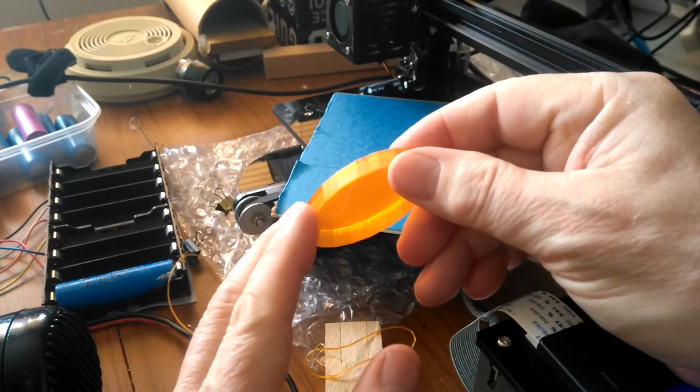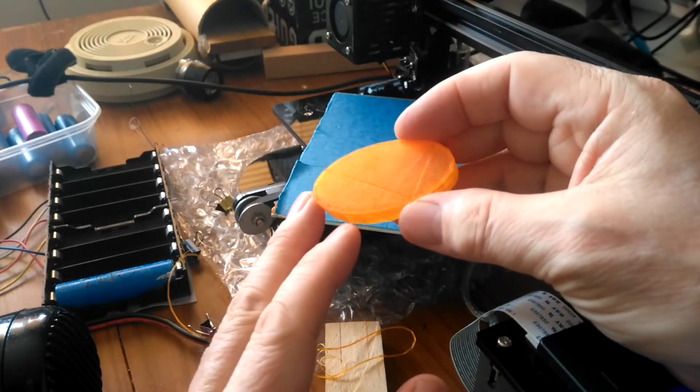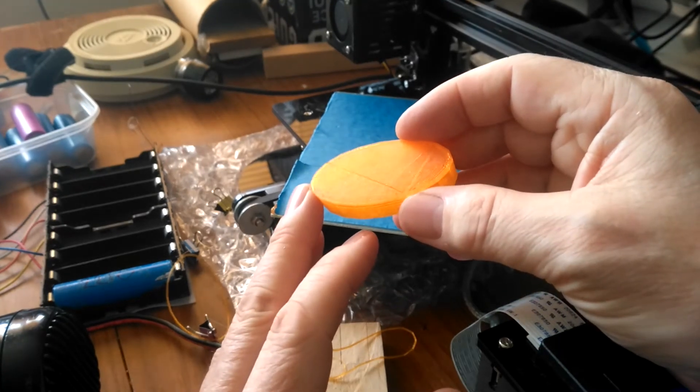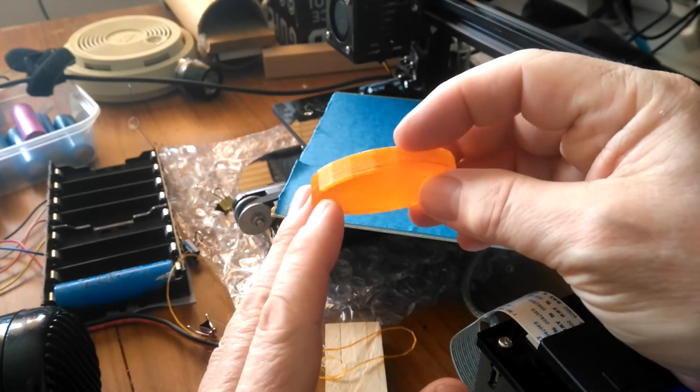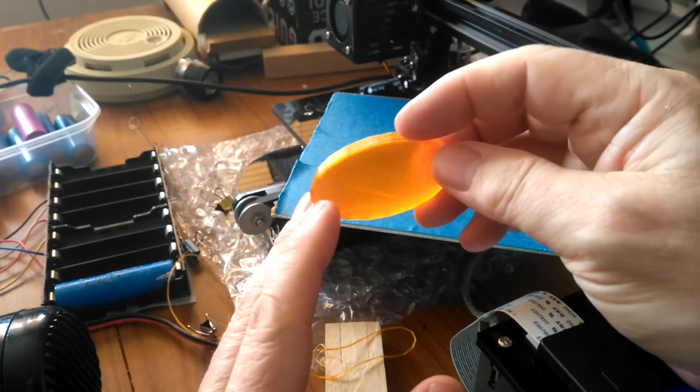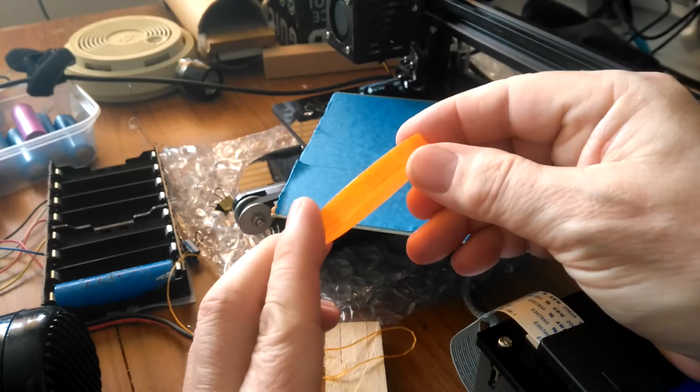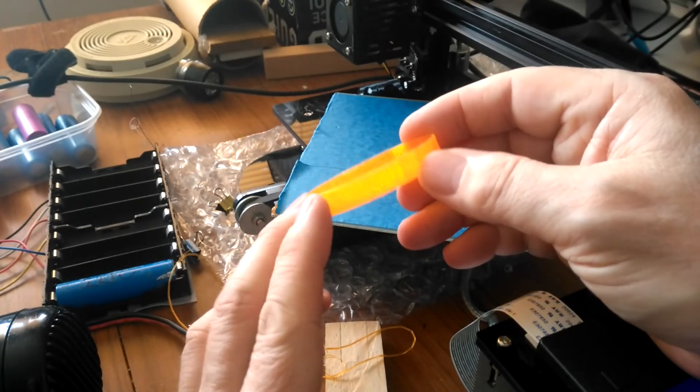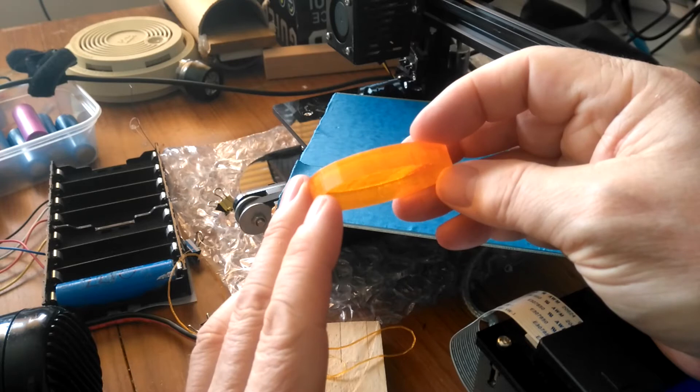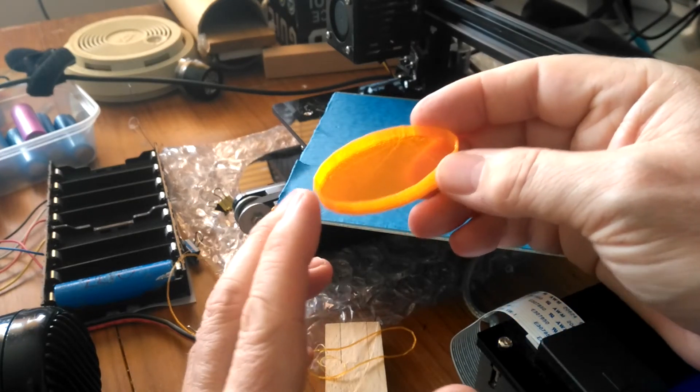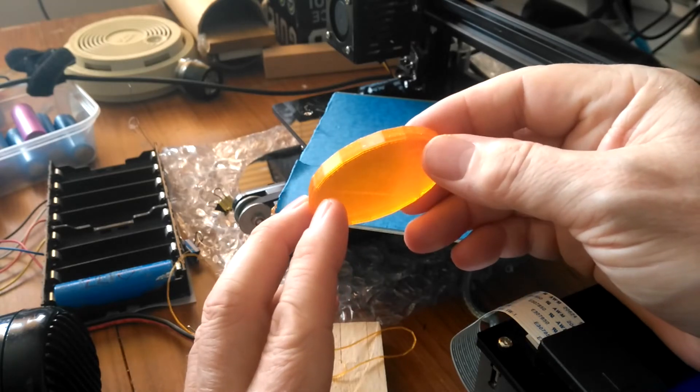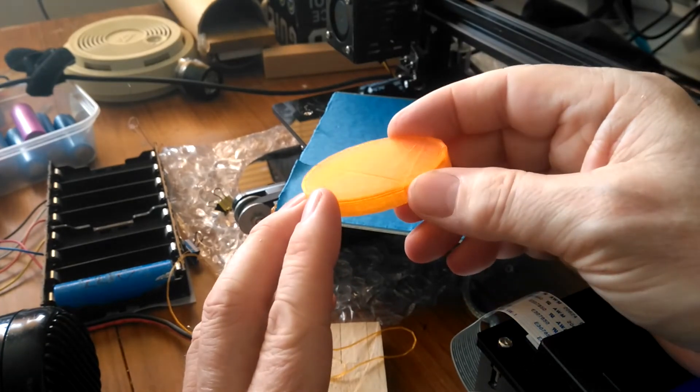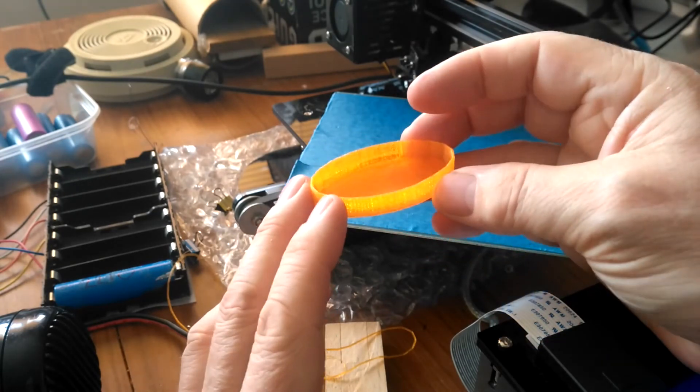This printer continues to amaze me. It's now printed two kilometers of filament and it's as tight and precise as when I first dialed it in. So this is TPU, and I've adjusted the overlap between perimeters and sides to 55%, which is the default, but it didn't work best for me for other filaments.